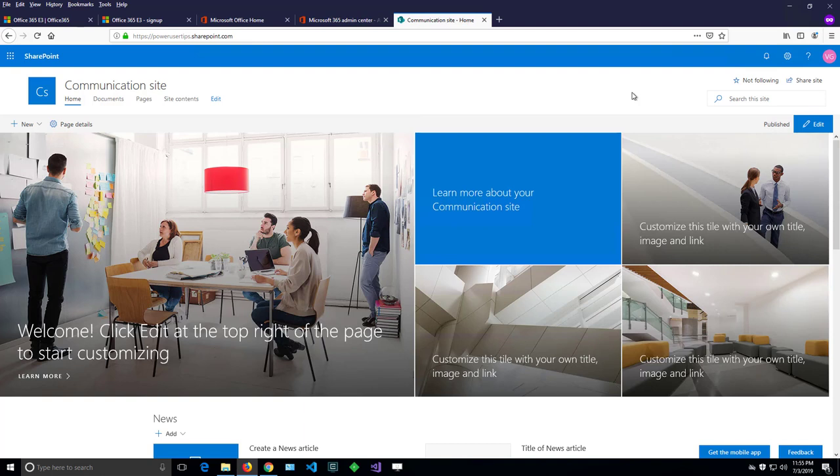This is my newly created site, but I don't like the title and I'd like to change it. As a SharePoint site owner, I can do that. So let's have a look at how we can change the title.